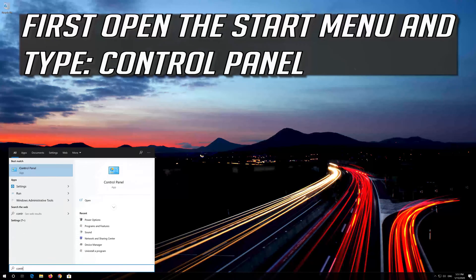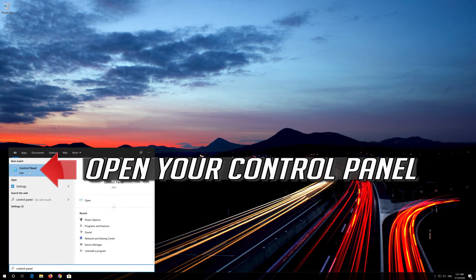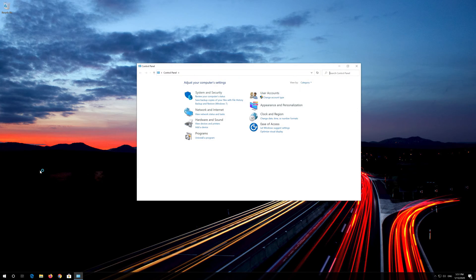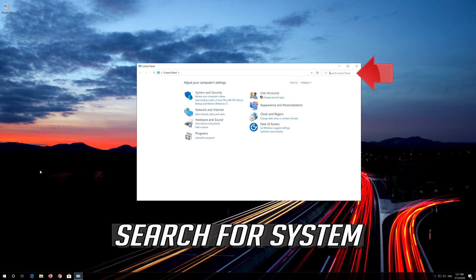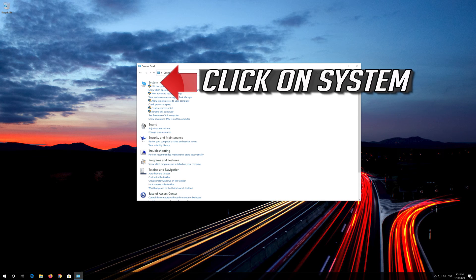First, open the Start menu and type Control Panel. Open your Control Panel. Search for System and press Enter. Click on System.